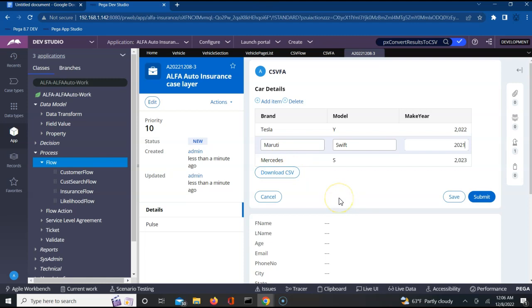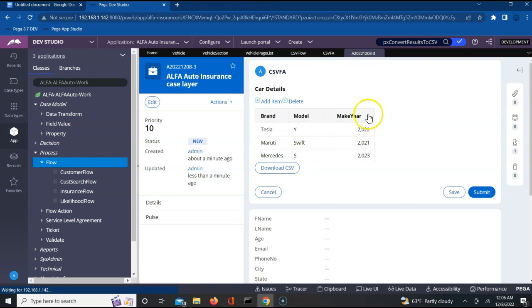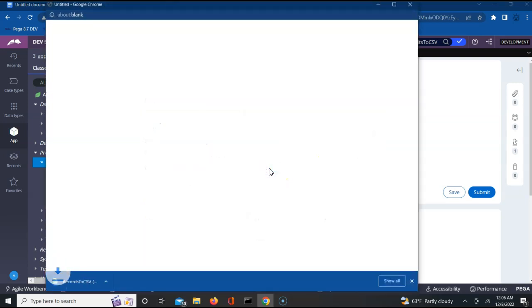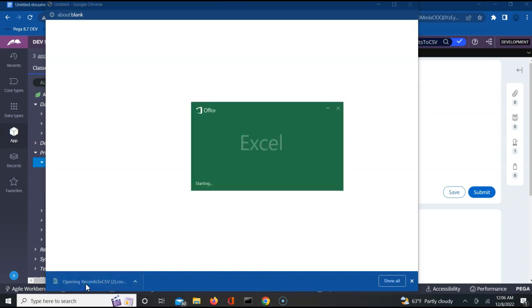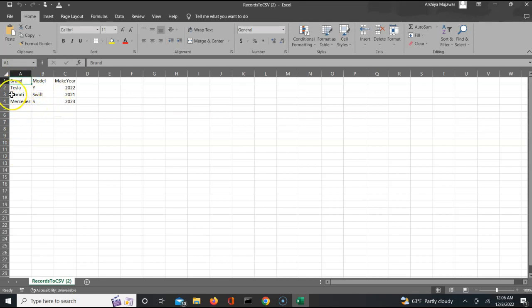This way we can add as many records as we want. Once we are done with this, just save this here. So you see these three records got saved. Now when I click download, I should be able to download the CSV of these particular records. Let me click on download CSV. See, now I got a file which got downloaded which is records to CSV. If I click on this, I should be able to see all those details which were there as part of my UI. These were the details which I gave.